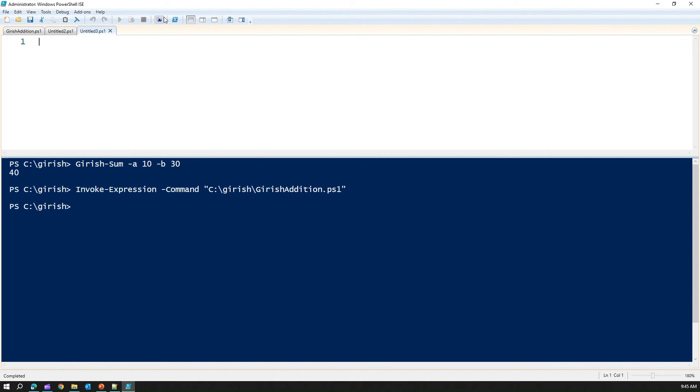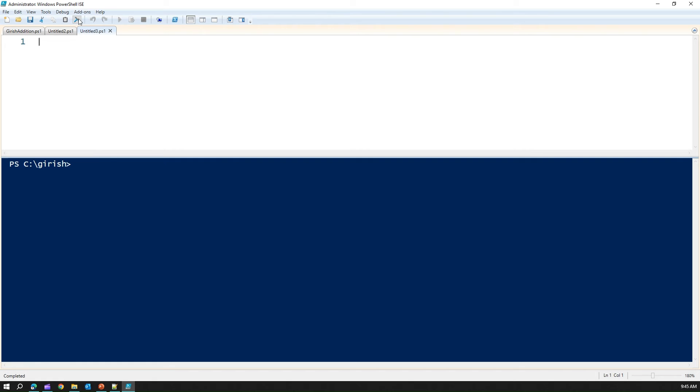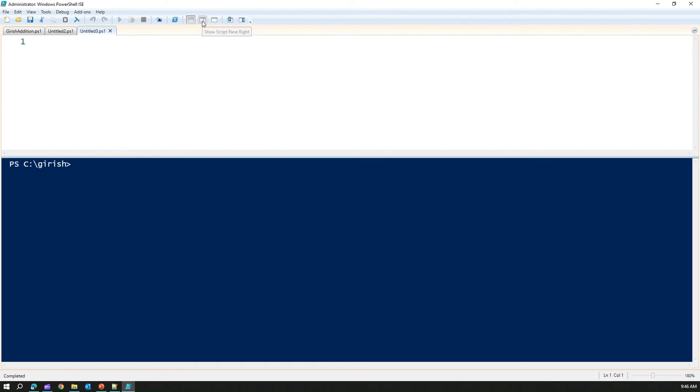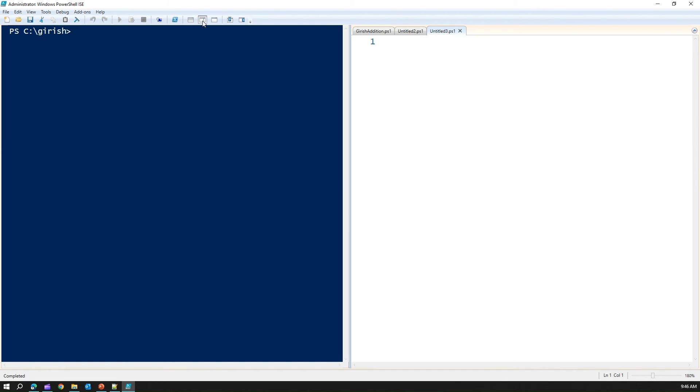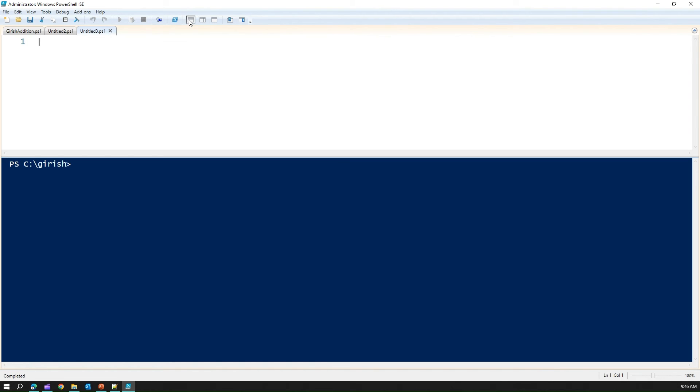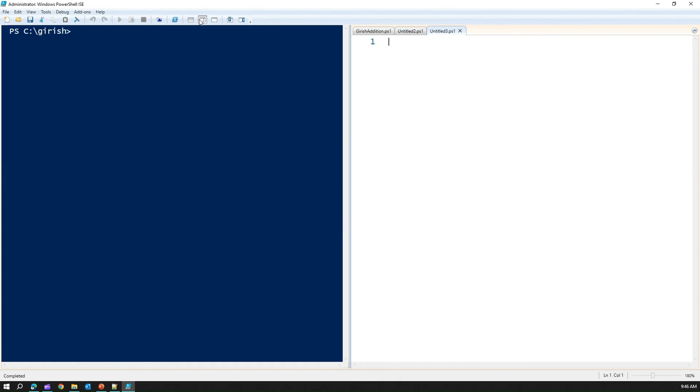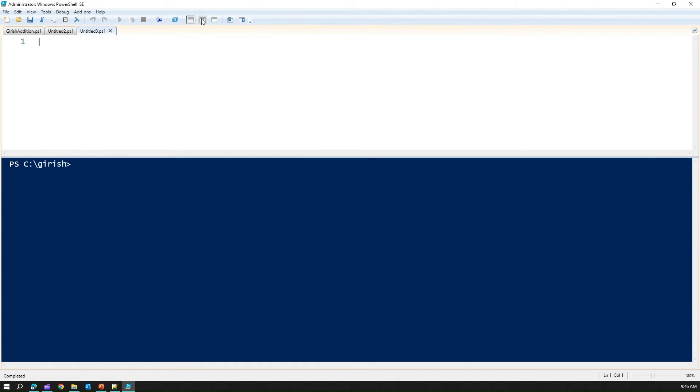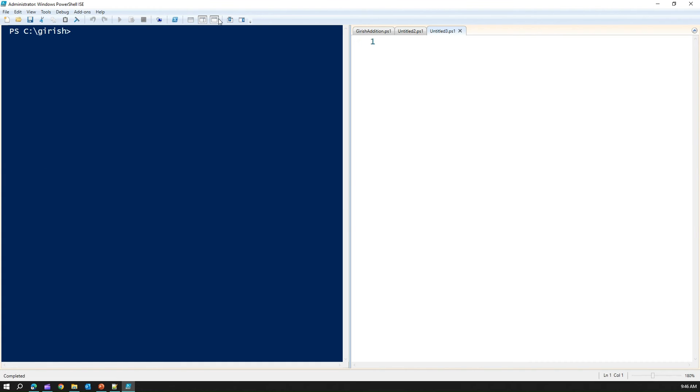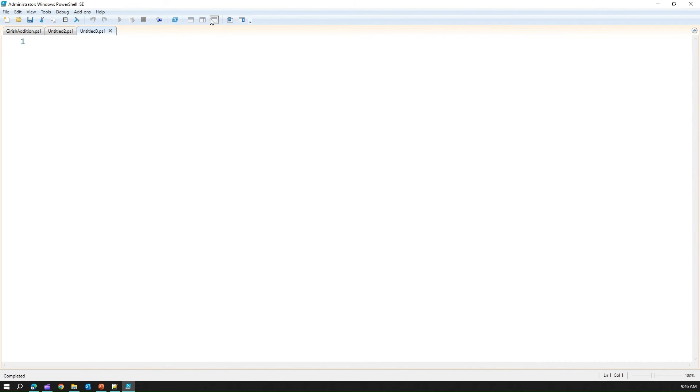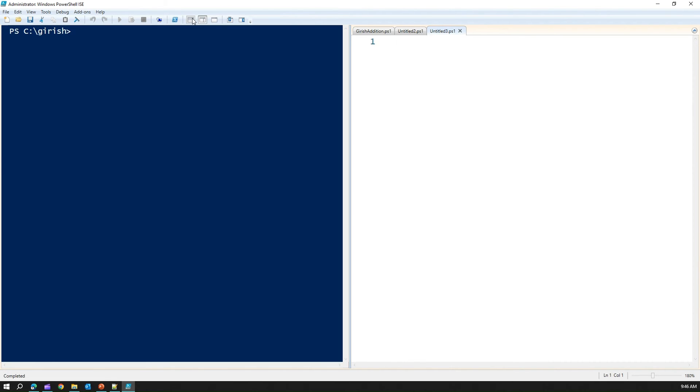If you see in this menu bar here, this is stock standard, new script, open script, save script, cut, paste. And then we have a clear console panel. It clears the console panel at once. Then you can open a new remote PowerShell tab. You can start PowerShell in a separate window. You can view. This is just like a view. If you like this view, then this is how it is. Can be placed.